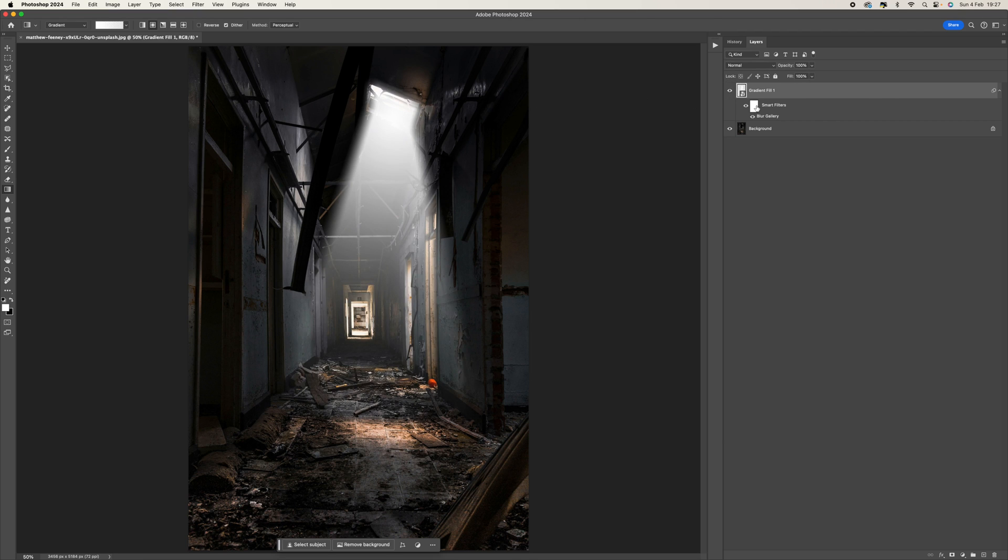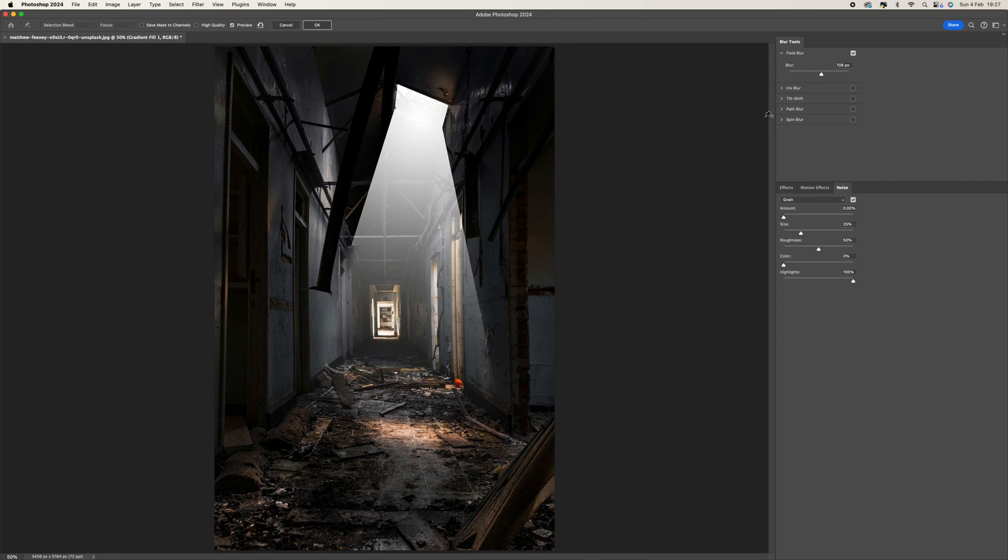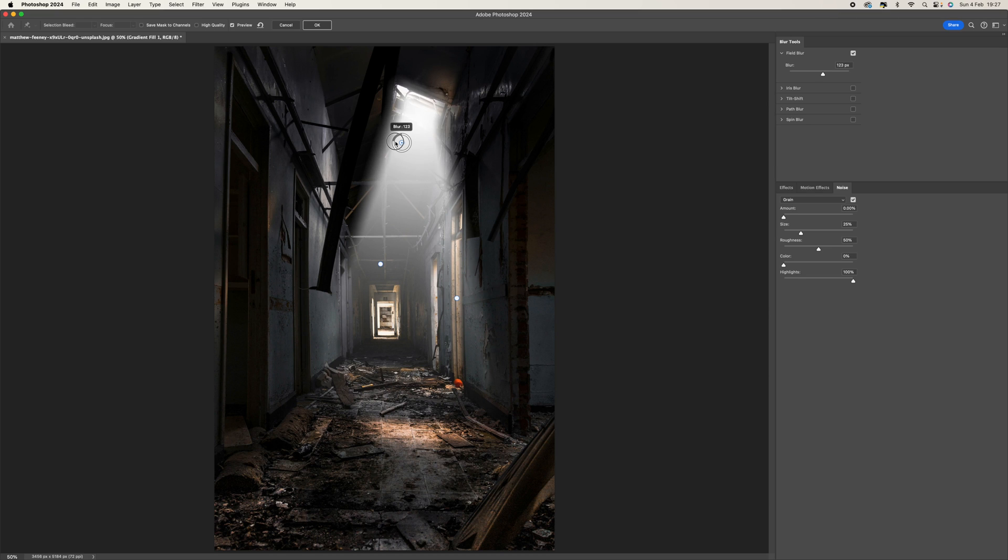Because you wouldn't necessarily get a perfectly straight line, so just think about that. Now because it is a smart filter, we can click into the blur gallery, go back to it, and we can make adjustments. So that is the beauty of having a smart filter.